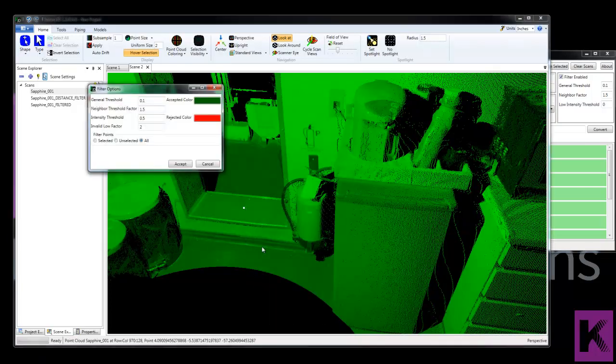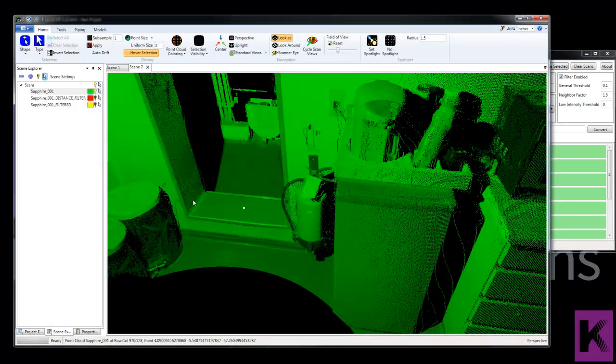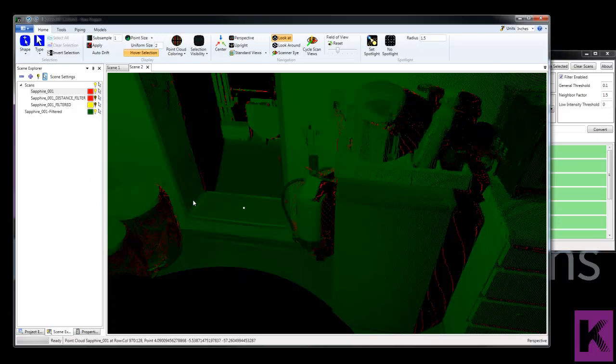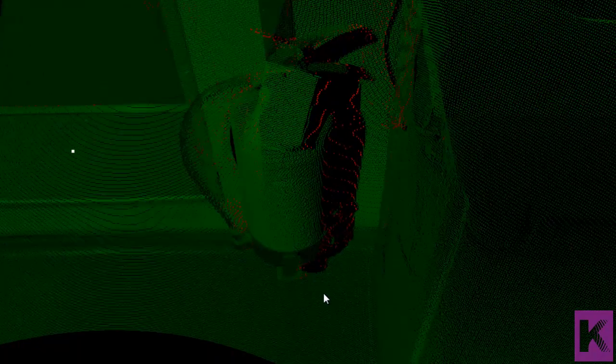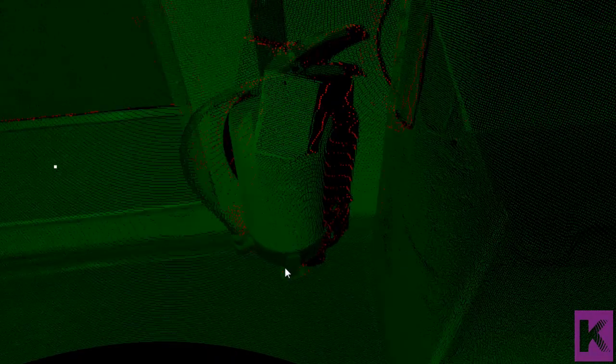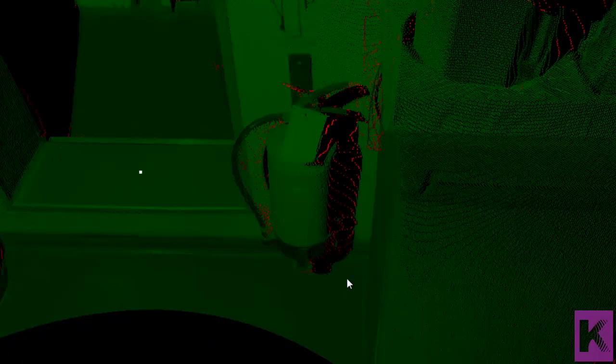We'll accept the defaults. And then now what we see is the original scan over the one that's going to be filtered. So everything that's going to be filtered out is in red. And all the data points that will be kept are in green.